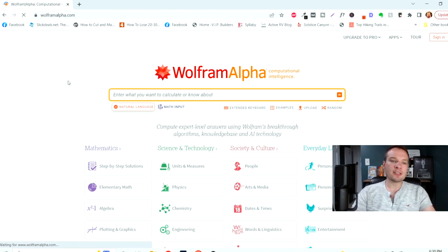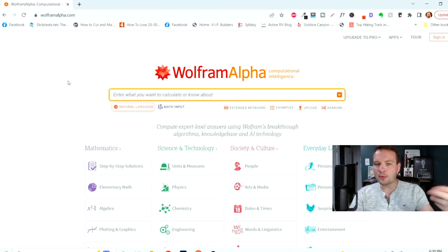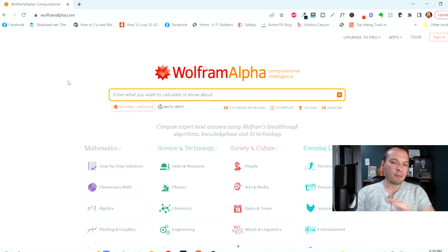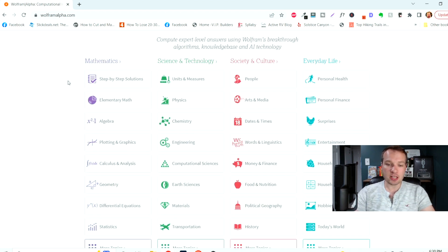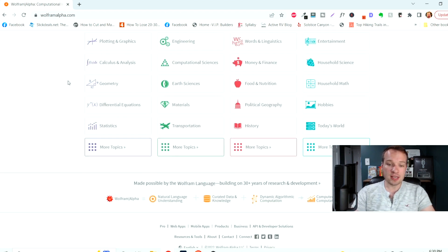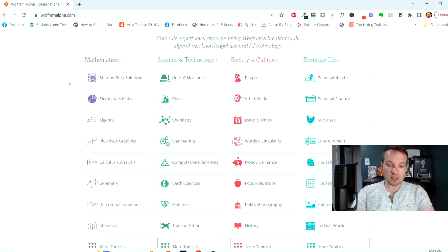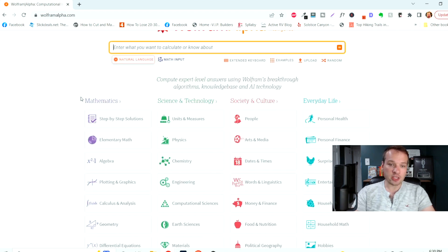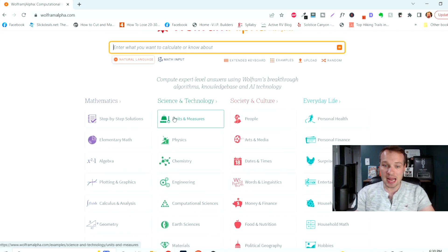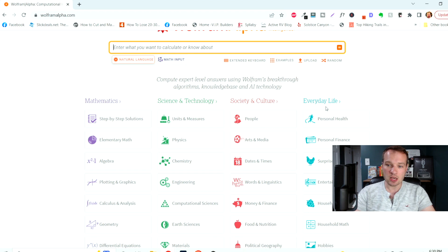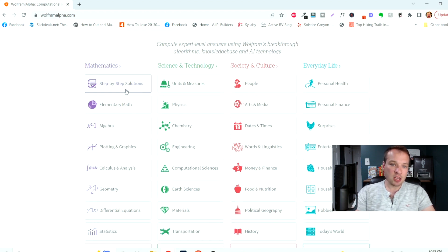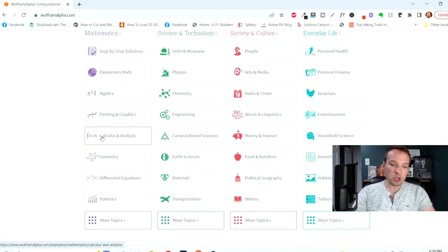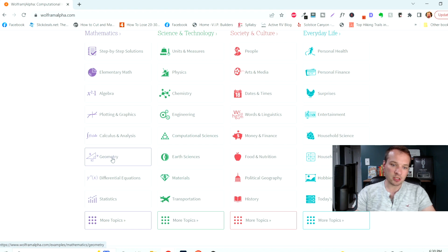Wolframalpha.com, I hope you've heard of before, but just in case you haven't, it uses computer intelligence to answer really detailed, difficult questions. Everything in mathematics, science, and technology, society, culture, and everyday life. You can get step-by-step solutions for any of these topics in here.